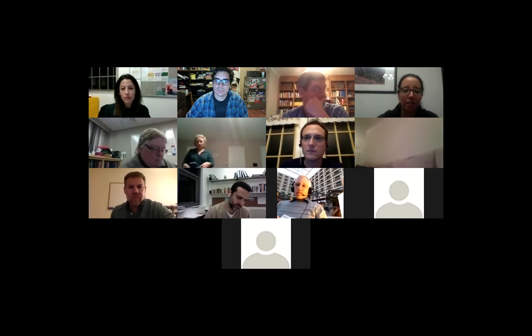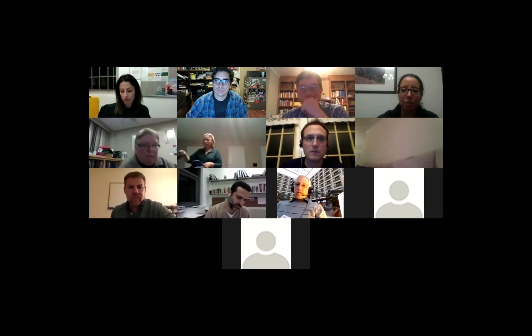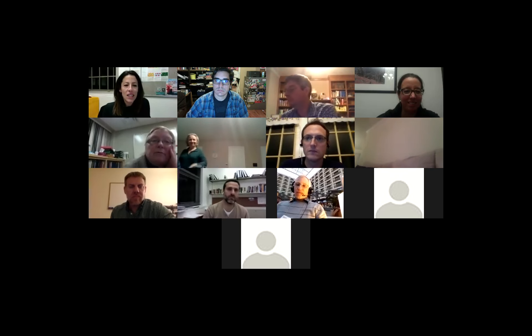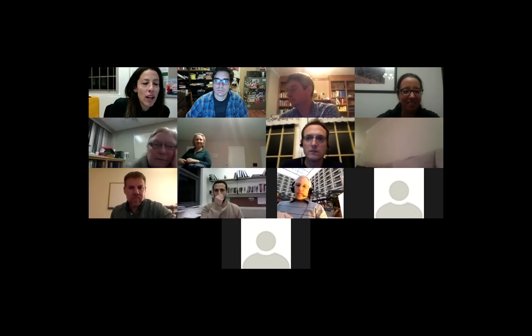The deadline is February 21st. Alright Michelle, all yours.